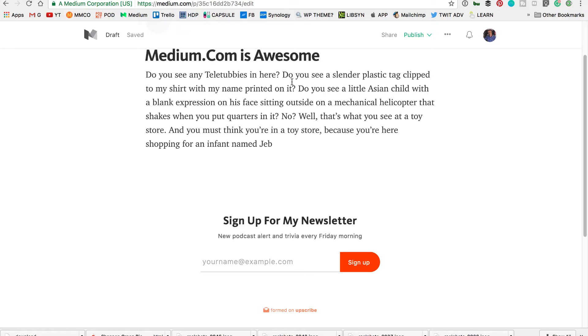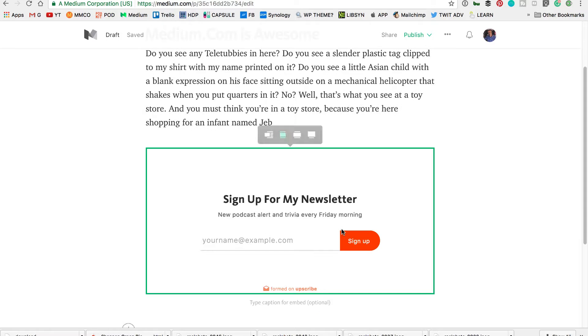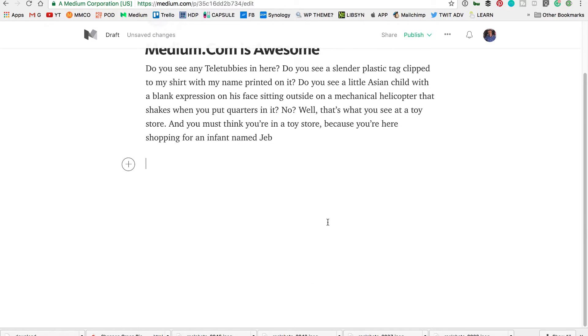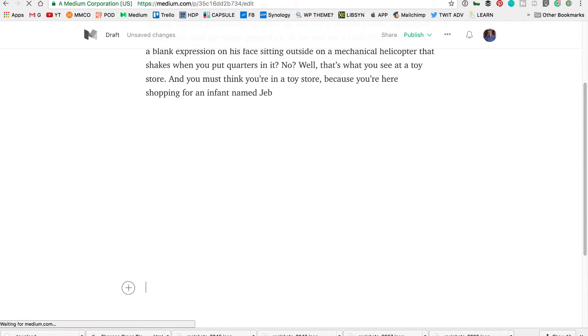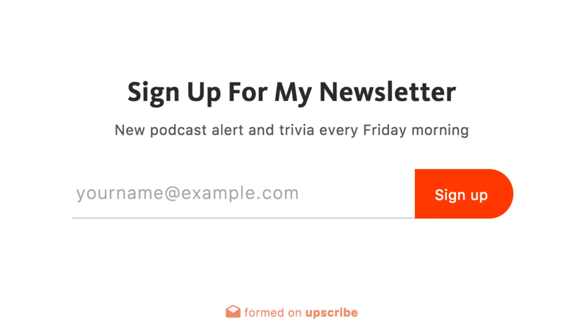Then you're going to go back to your Medium article. I'll delete this one and just paste and then hit enter. And now you have an opt-in form. When somebody signs up for that, it's going to go directly to your personal email newsletter list.